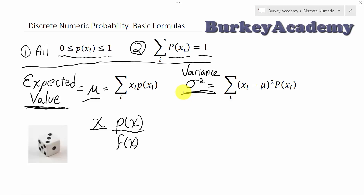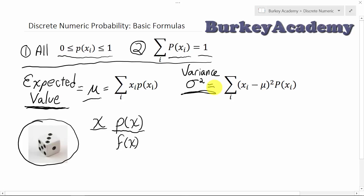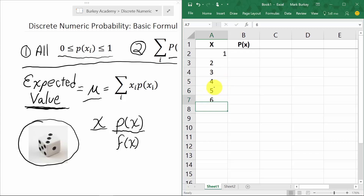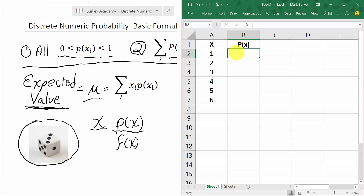Let's use these formulas with a very simple example: a six-sided die. We roll the die — it's a random outcome — and the possible values are 1, 2, 3, 4, 5, and 6. Let's open an Excel window to calculate the expected value and variance. Here's the Excel window. The x values are 1 through 6, and the probability of each is one-sixth, or 0.16667. Let's copy that down.